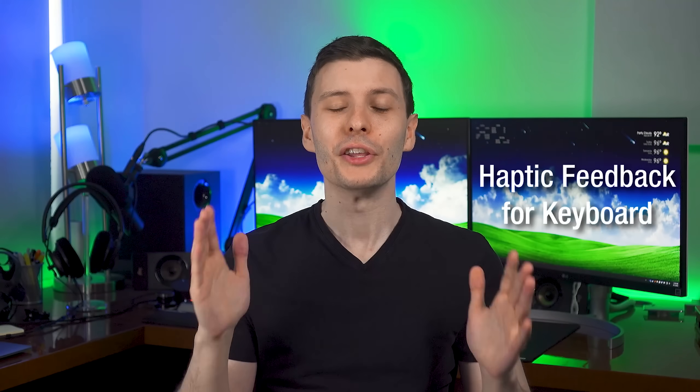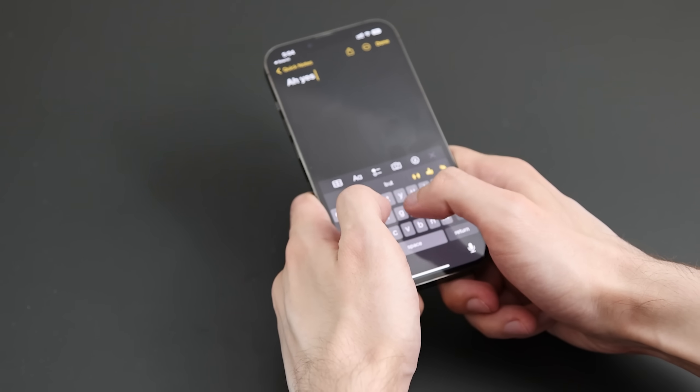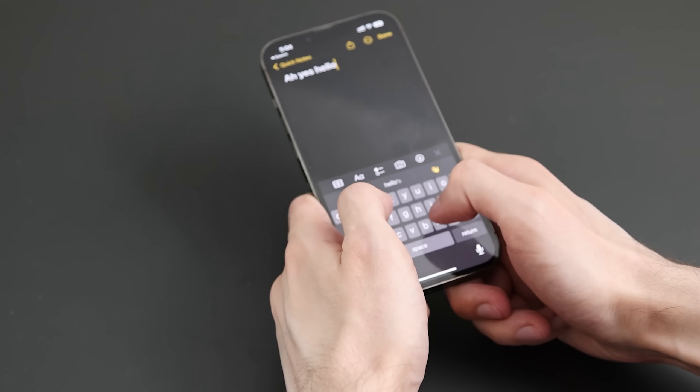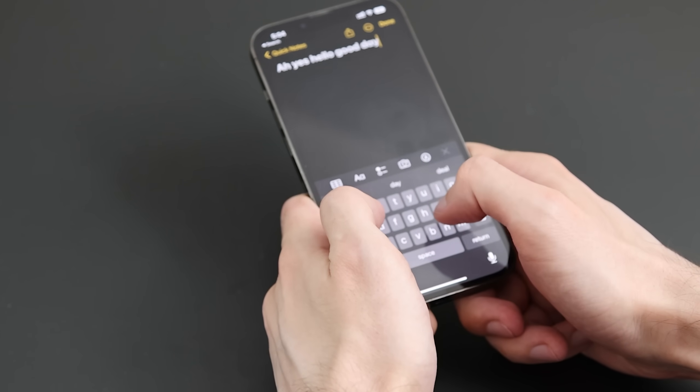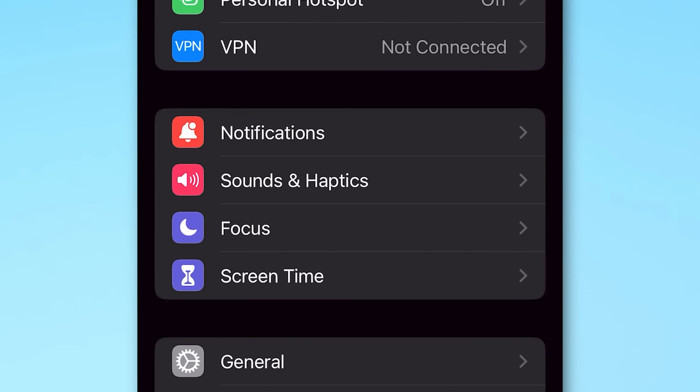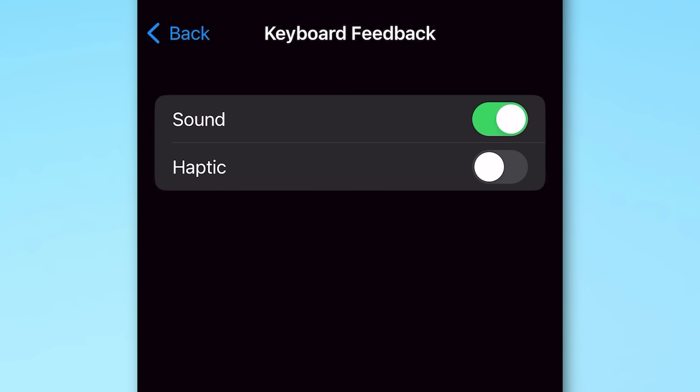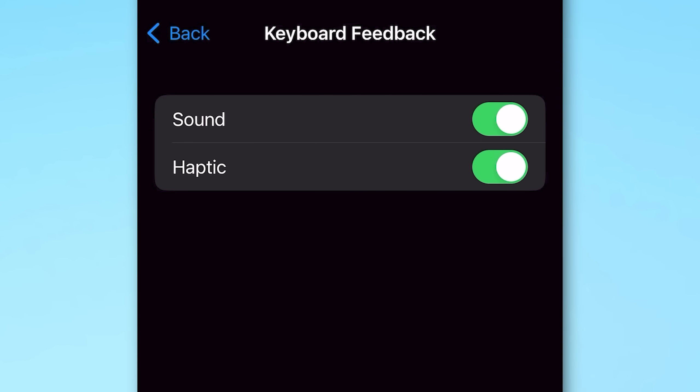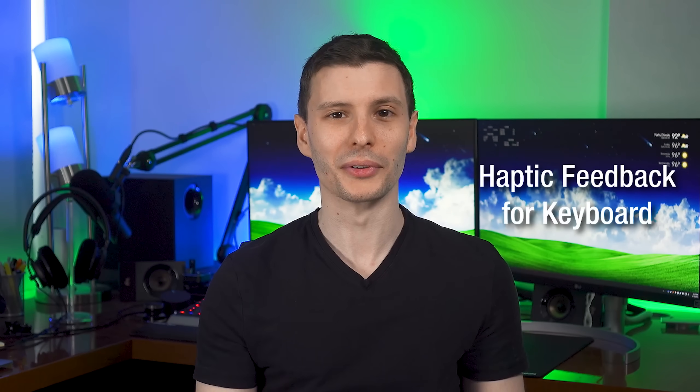Next, this is one I've been waiting for. You can finally now enable haptic feedback and taps on the default iOS keyboard. So to do this, you go to the settings and then sound and haptics, keyboard feedback, and then enable haptic. And now when you type on the keyboard, it gives a little bit of feedback. And I just think that is so much better and nicer to use.